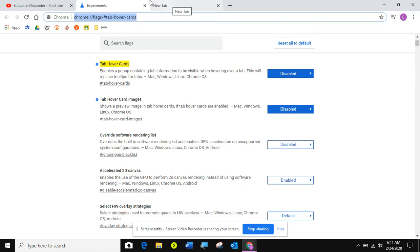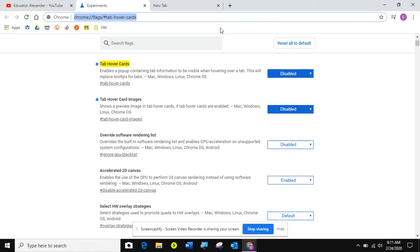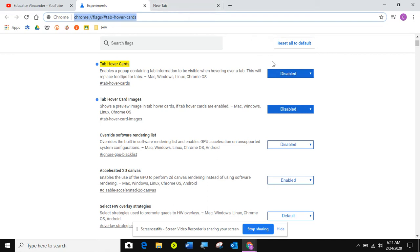If when you come to the different tabs, you know they have those really big tab cards now, if they kind of get on your nerves, you can come here and disable them. And that way you see how I just have the little normal tab card hover cards. So if you don't like them, you can disable them.